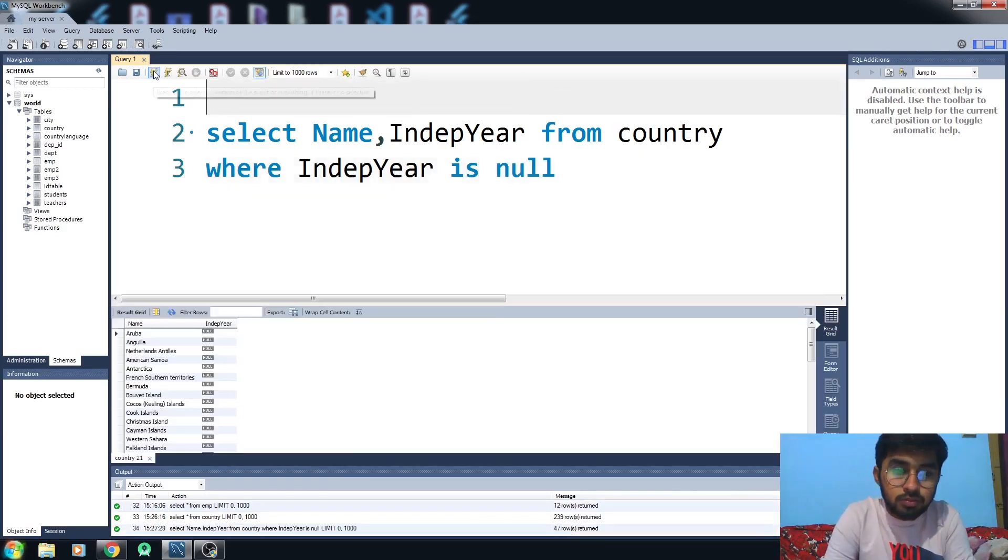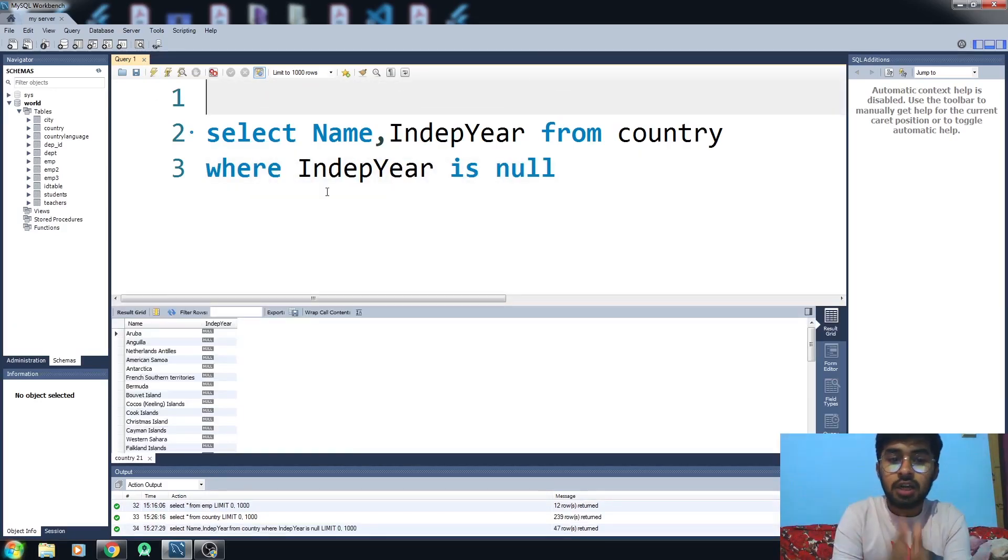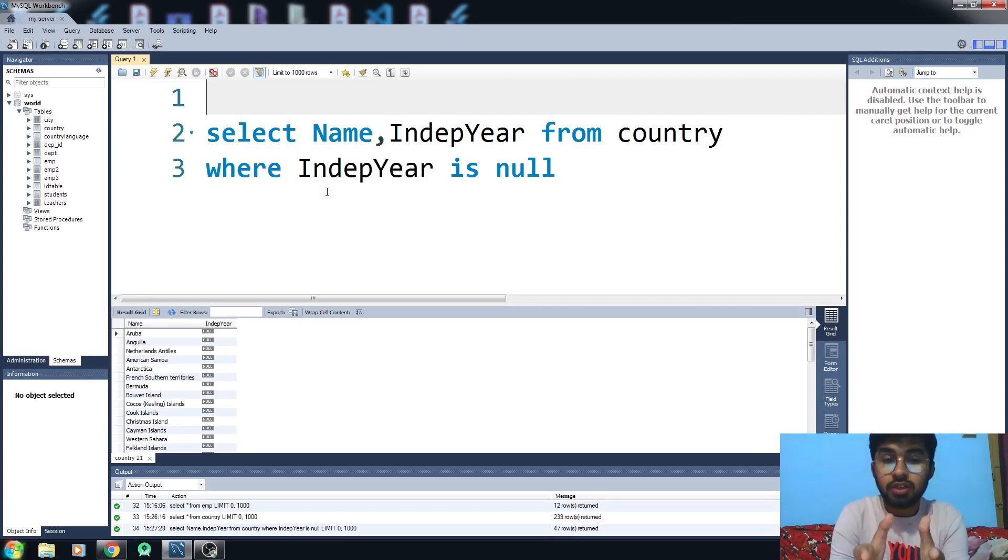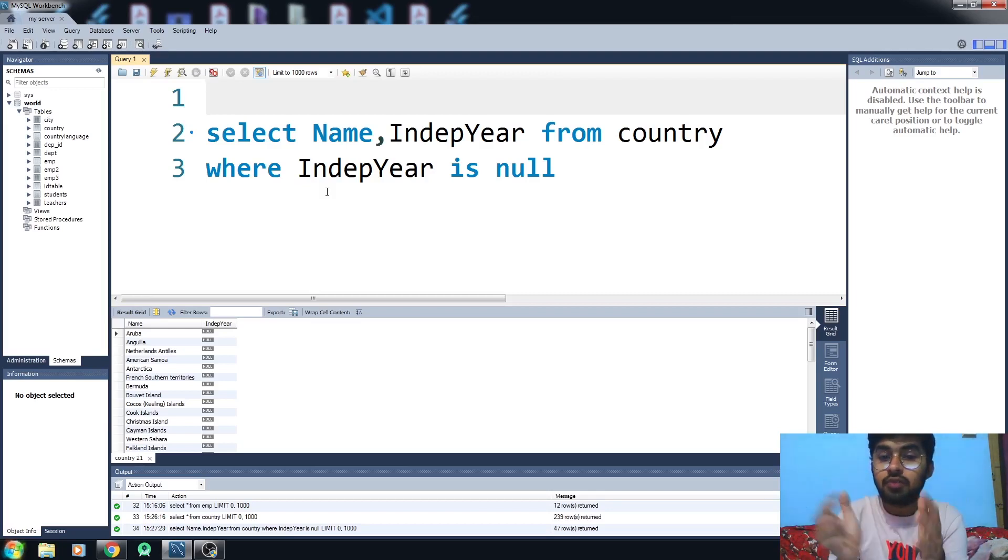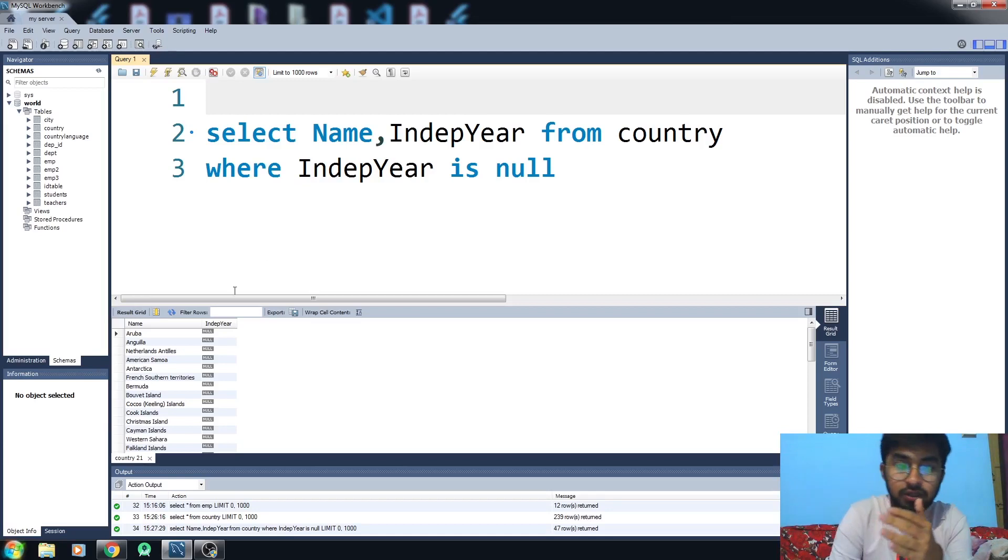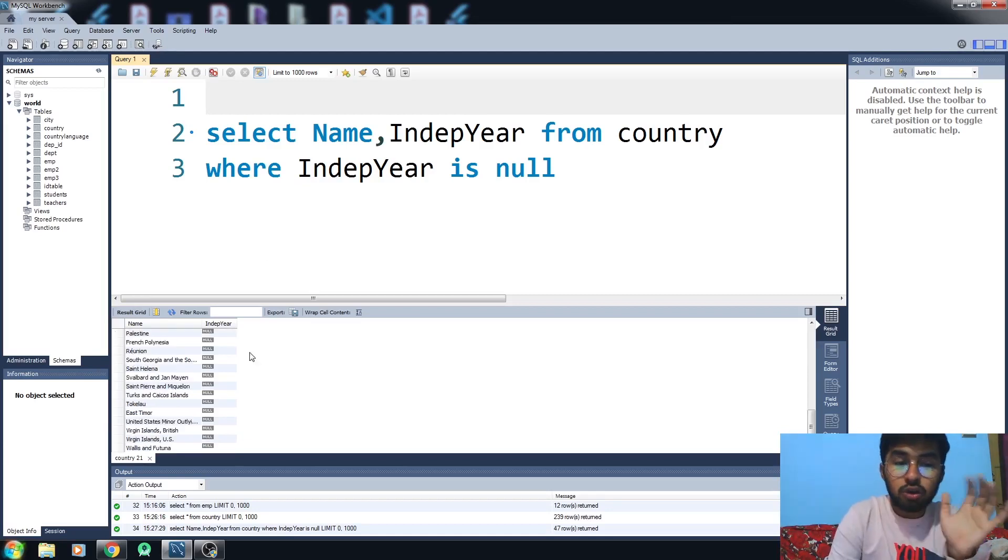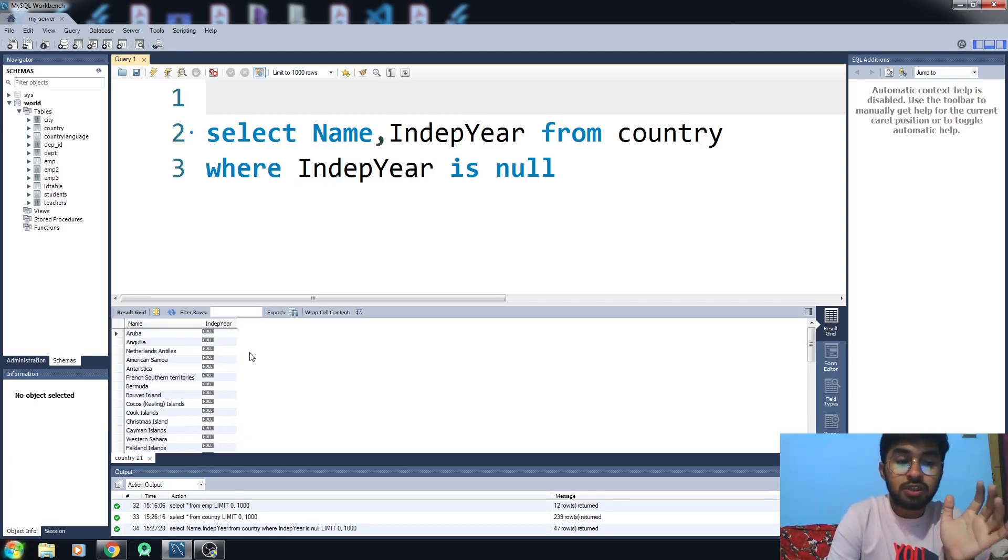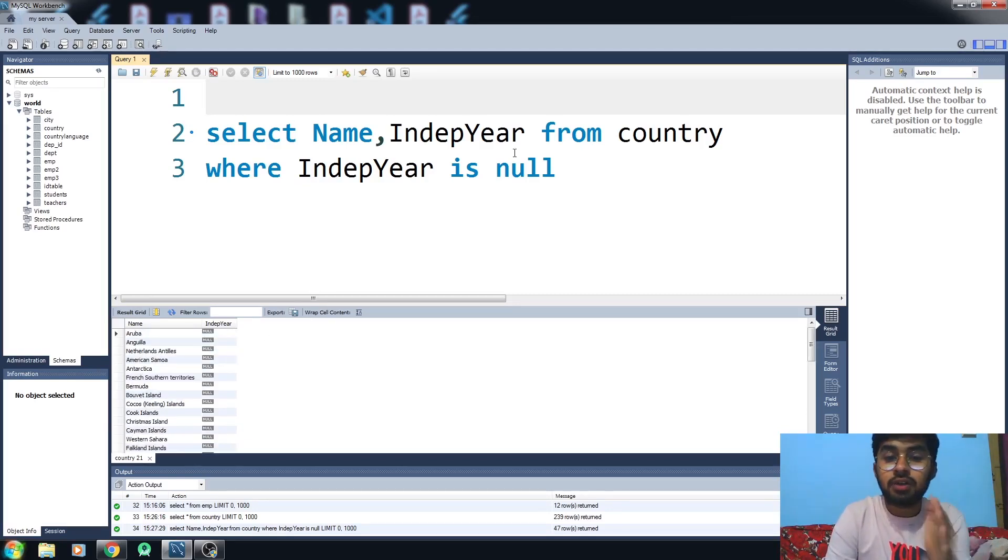What I have done here is I have written show me the countries whose IndepYear value is null. It is showing me all the countries with the null IndepYear value. This is how it works.